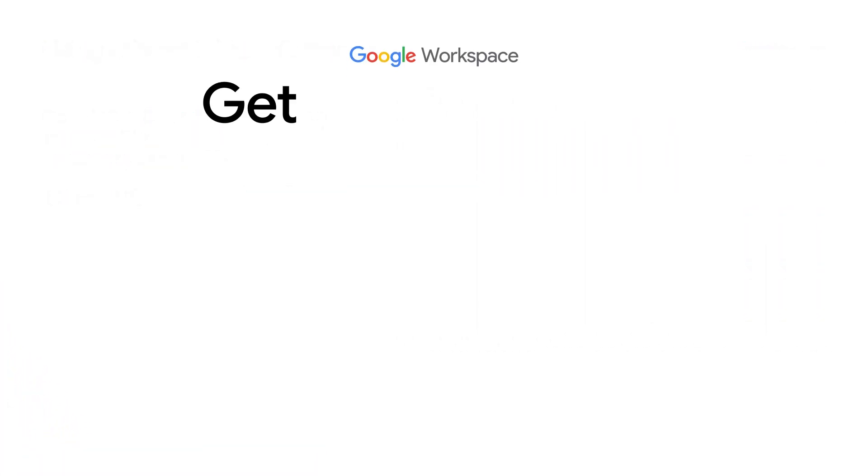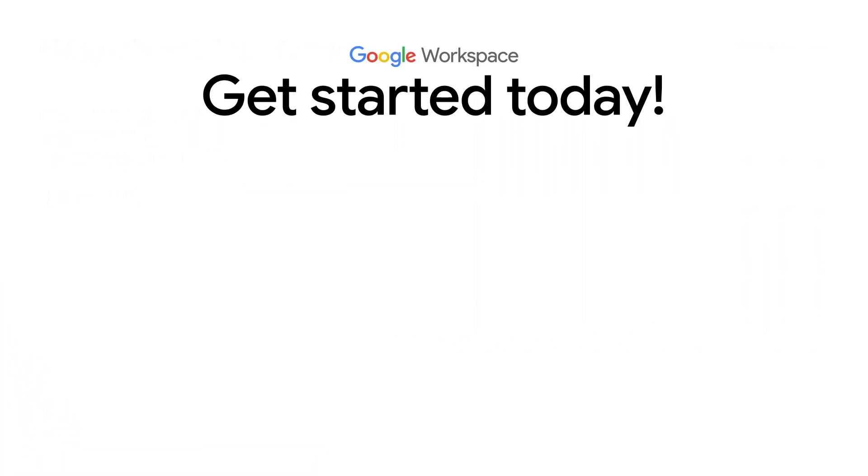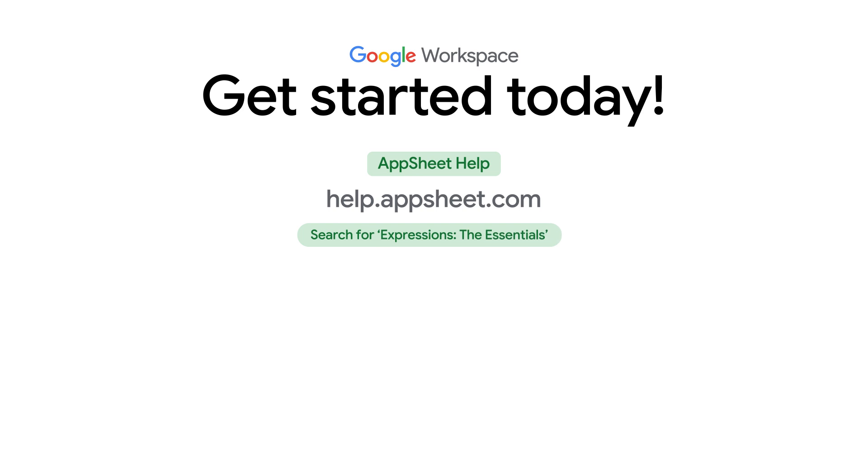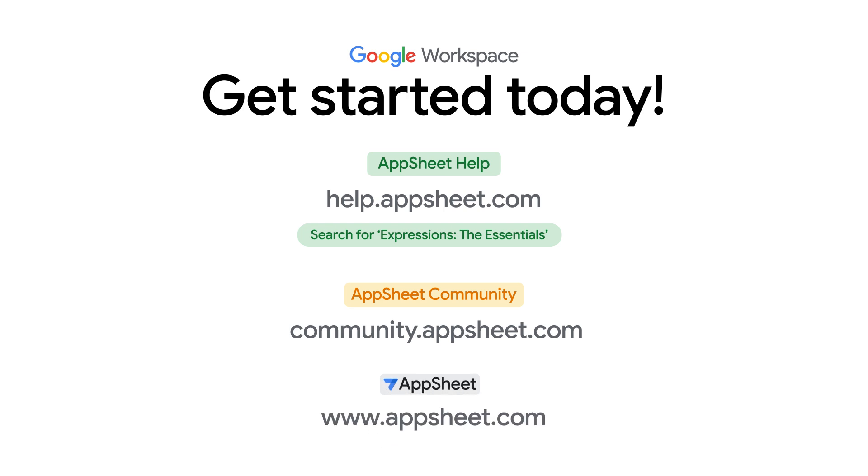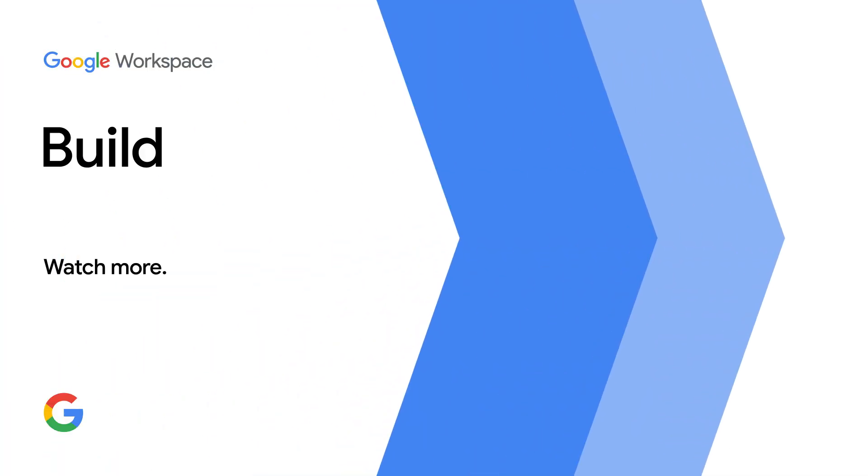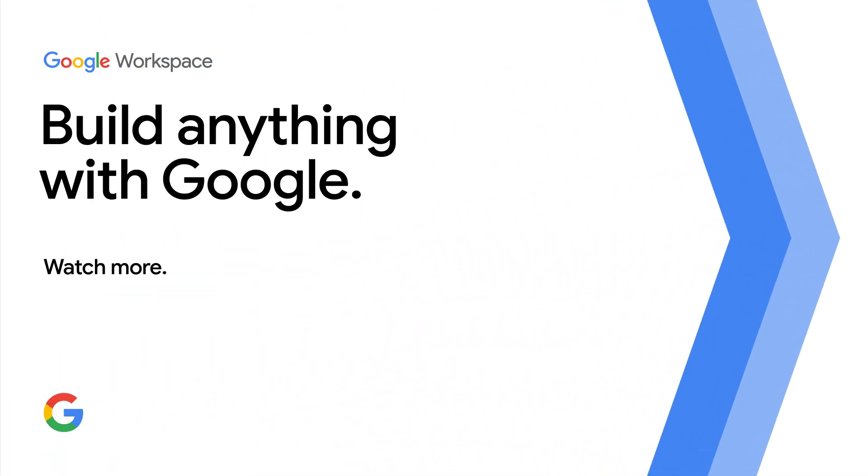For more information, consult the AppSheet help document and you can also search for Expressions the Essentials to get further details. Also, feel free to consult the AppSheet community or just directly in the project itself at AppSheet dot com. Thanks for watching and hope you enjoy using expressions in AppSheet.